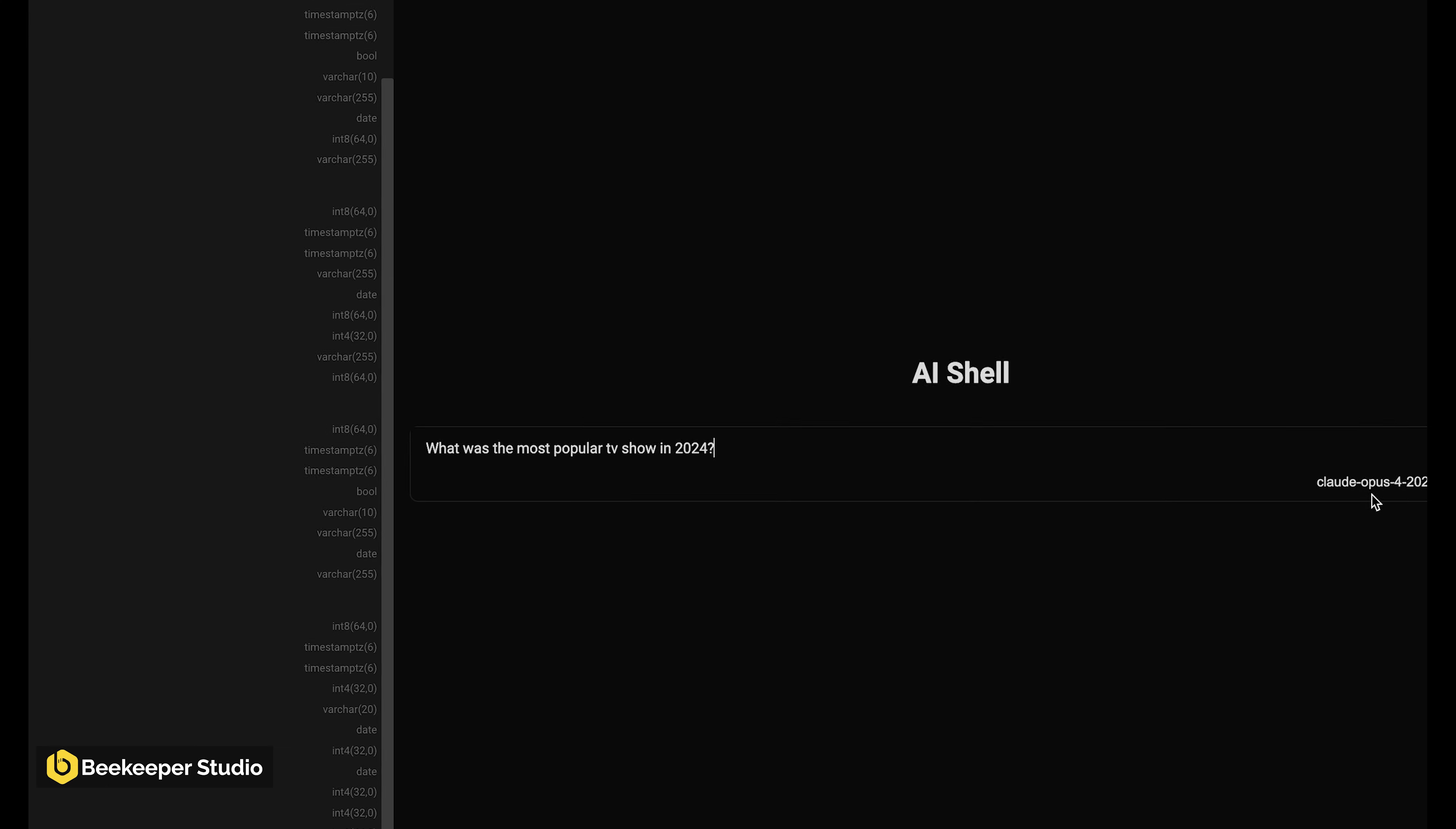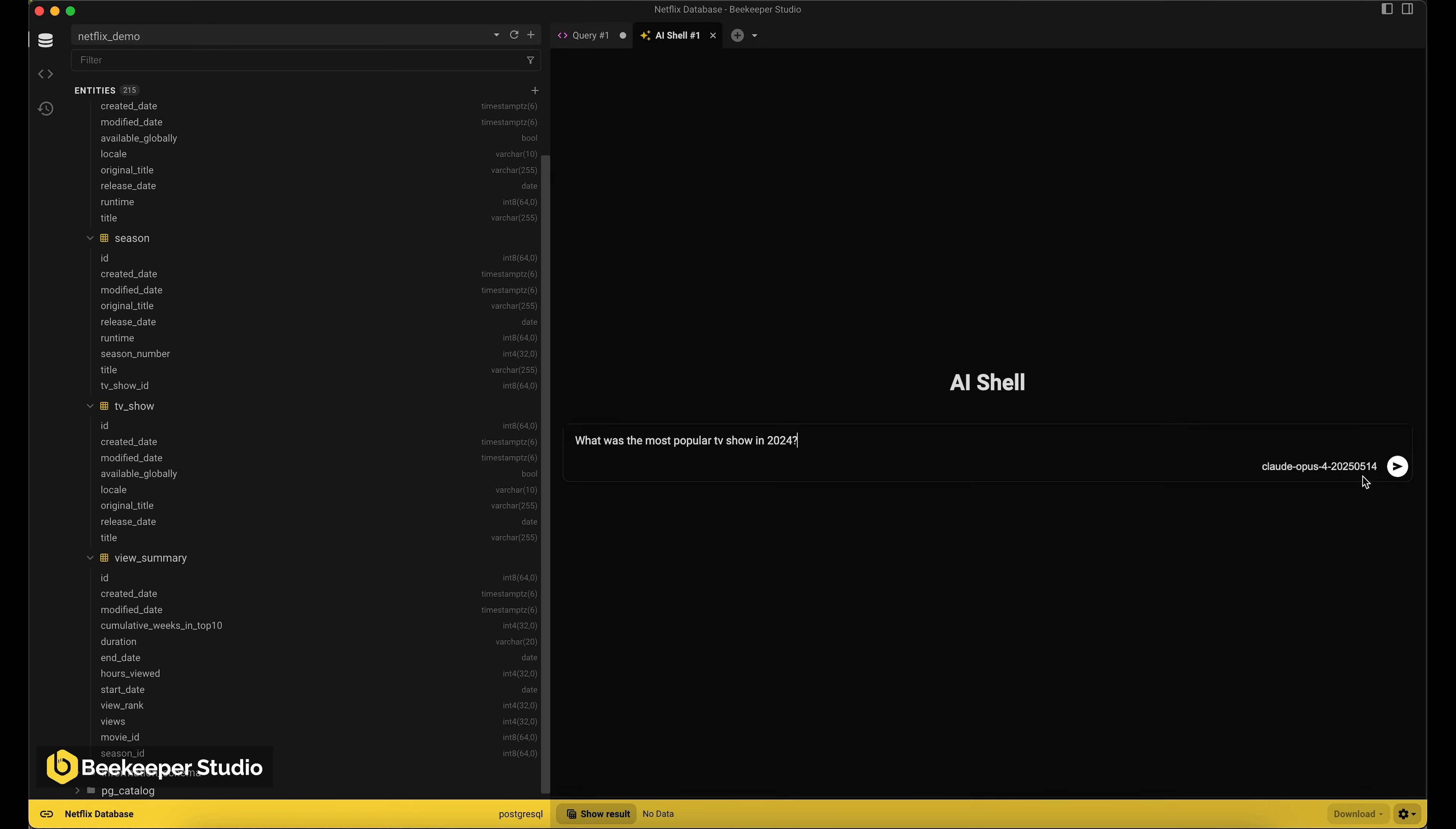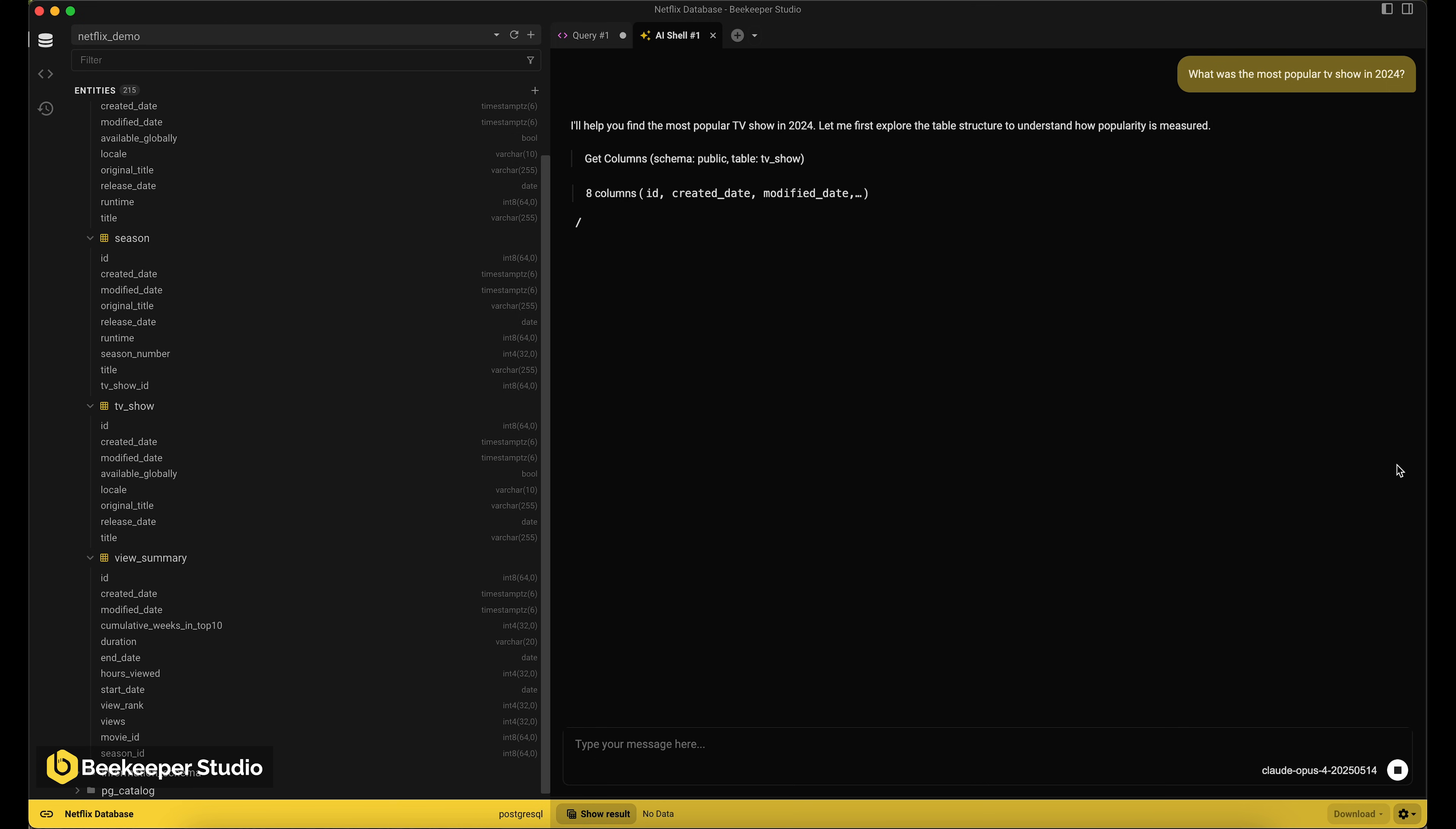We don't need to know the ins and outs of the data set. We can just ask natural language questions.